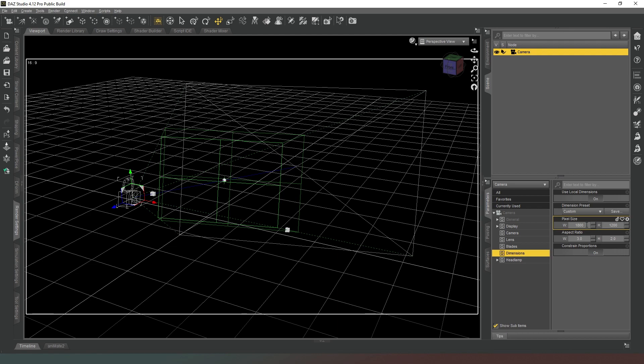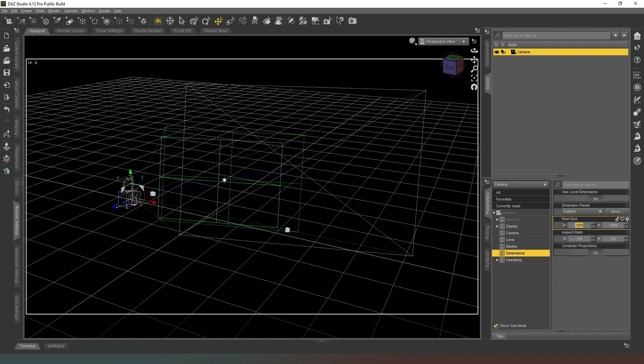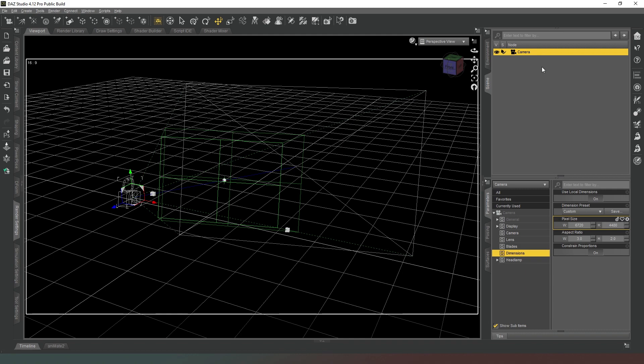But what you can also do is you can have different cameras having different sizes. So if you hit on there, you can see that immediately the field of view changed slightly, and that's because it's gone to 1800 by 1200.